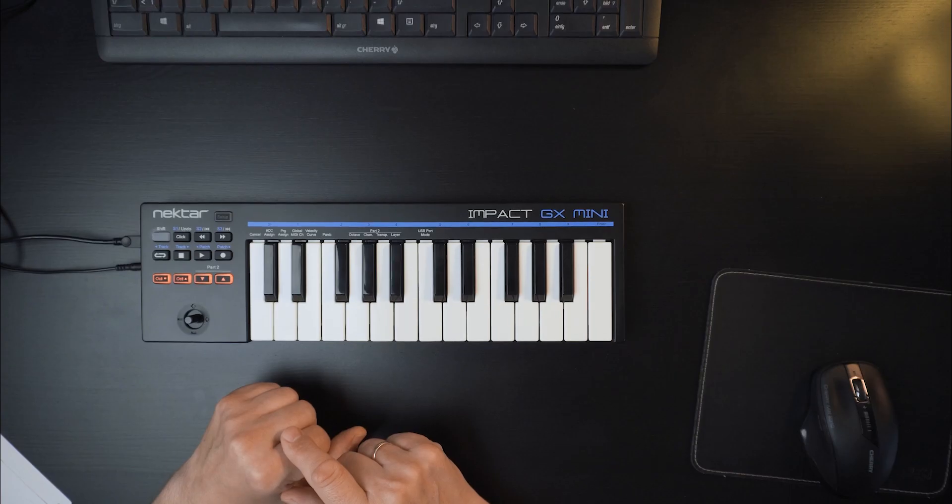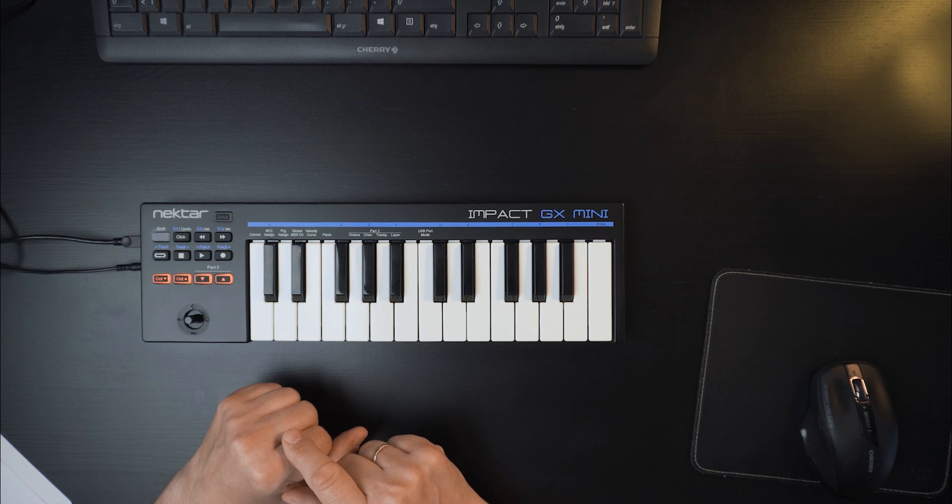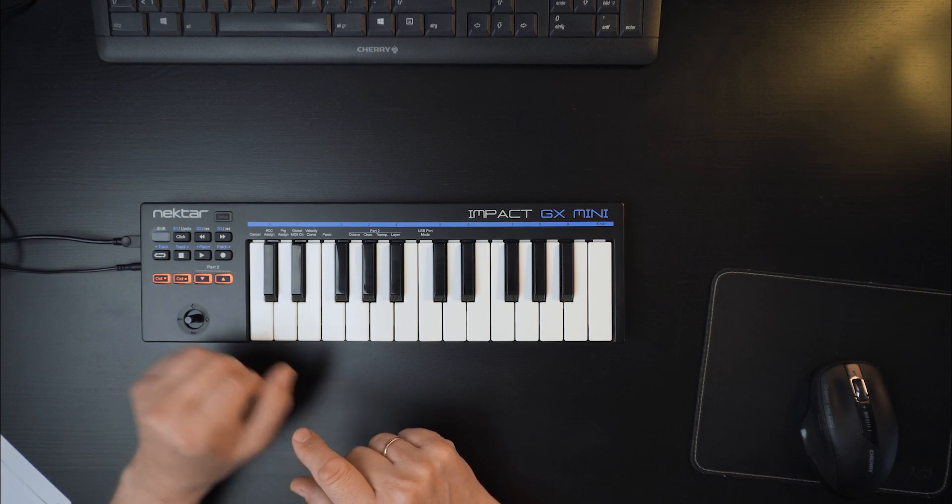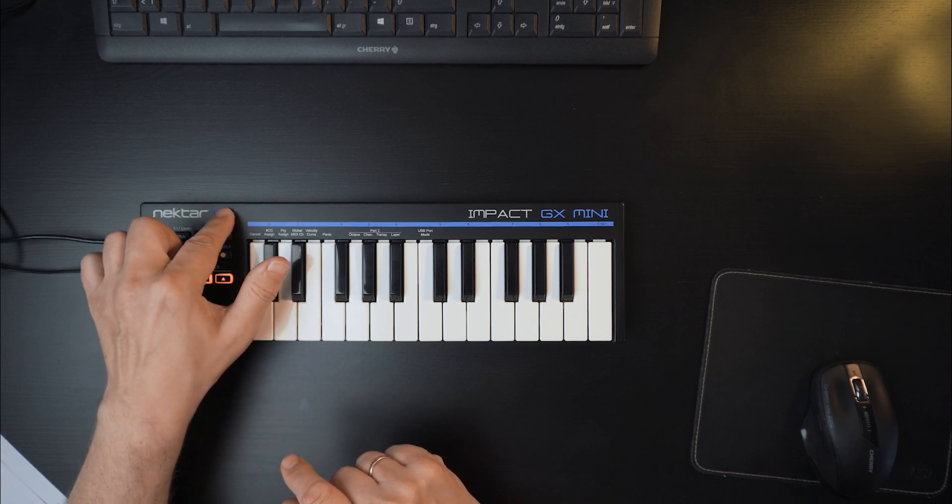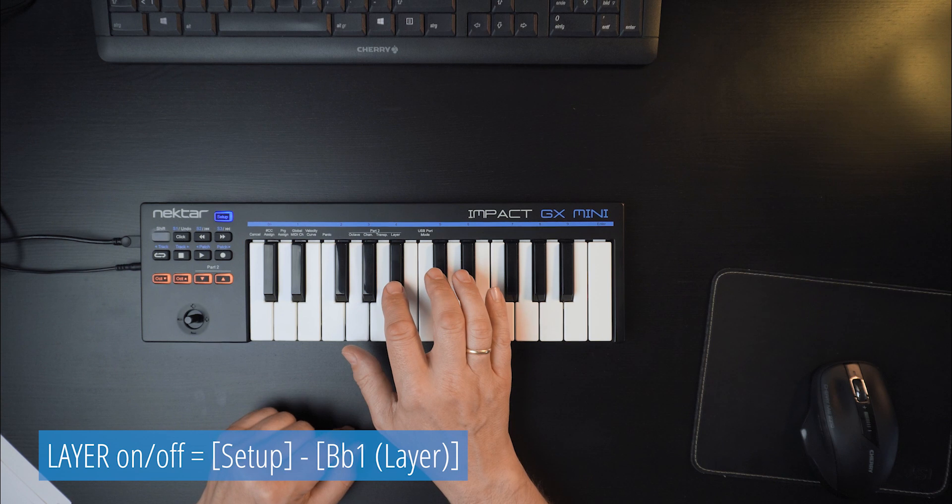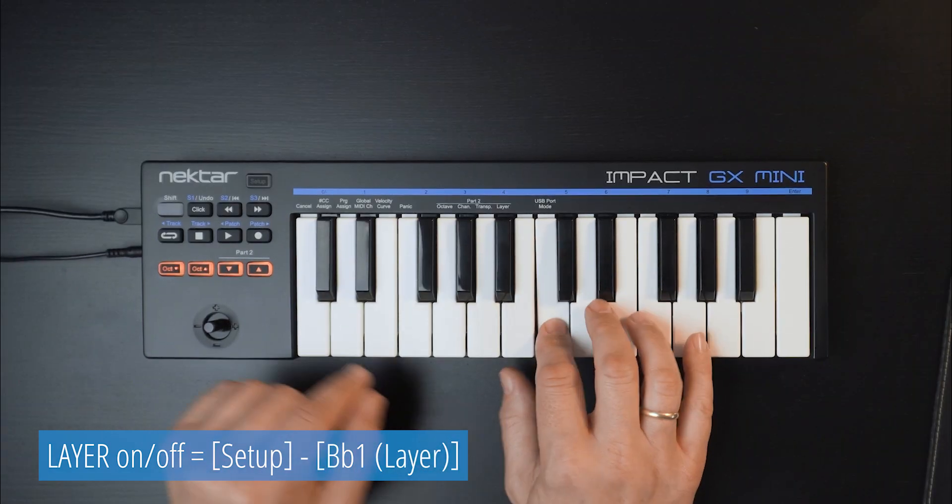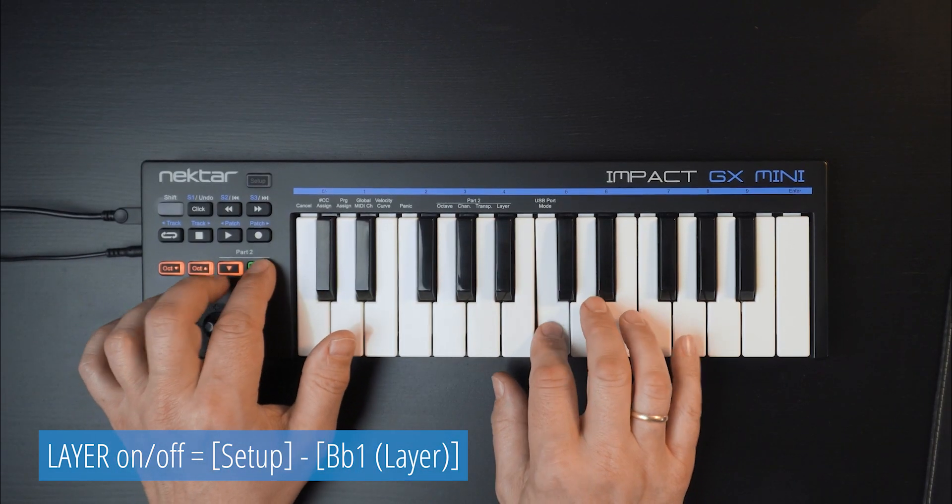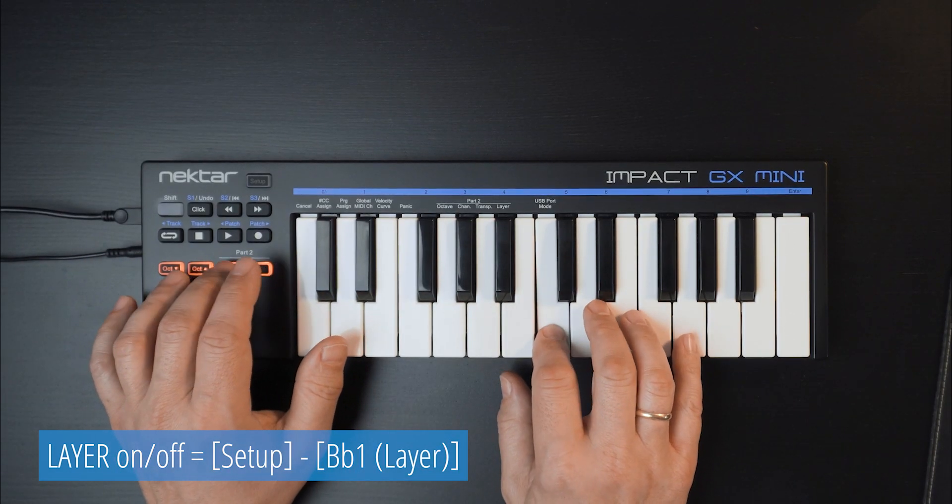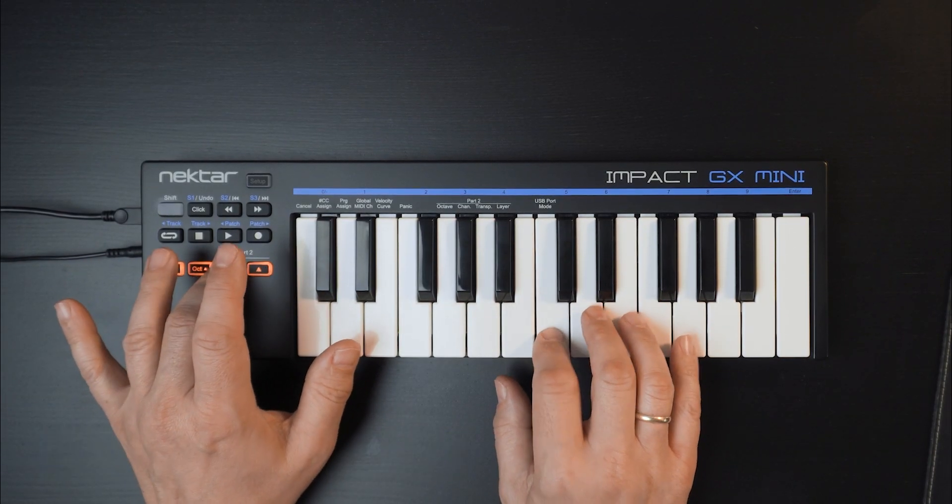For example, if you'd like to use part 2 to just expand the playing range, you can deactivate Layer by pressing Setup and then the key labeled Layer. As this is an on-off function, the change is immediate.